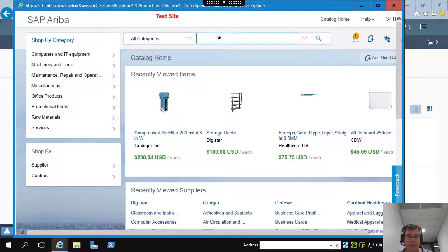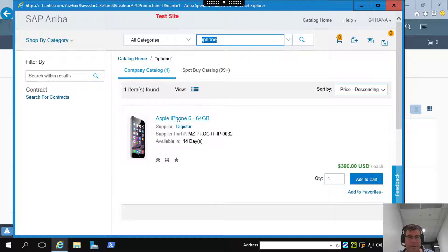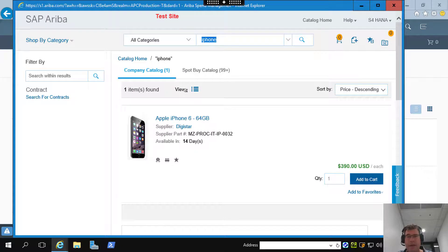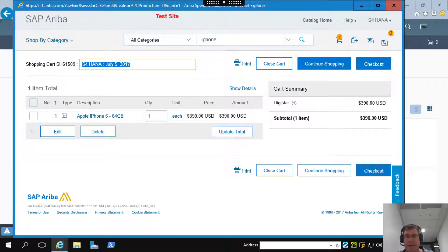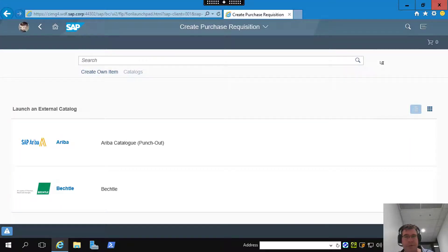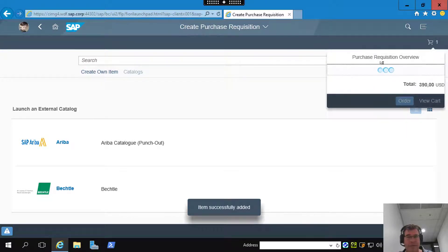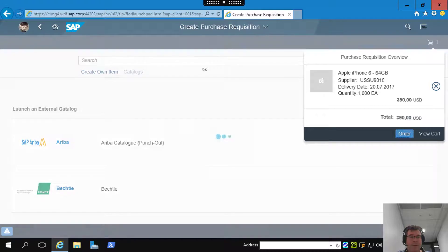I can easily browse by external vendors or simply search at the top. Let's say I need to purchase an iPhone — there it is. I'm happy with it, so I'll add that to the cart and check it out. Now if this were a direct material, the purchase order would have been created through an MRP process instead. But in this case I'm creating an indirect purchase requisition and purchase order. I click 'order now' and that generates my purchase requisition.